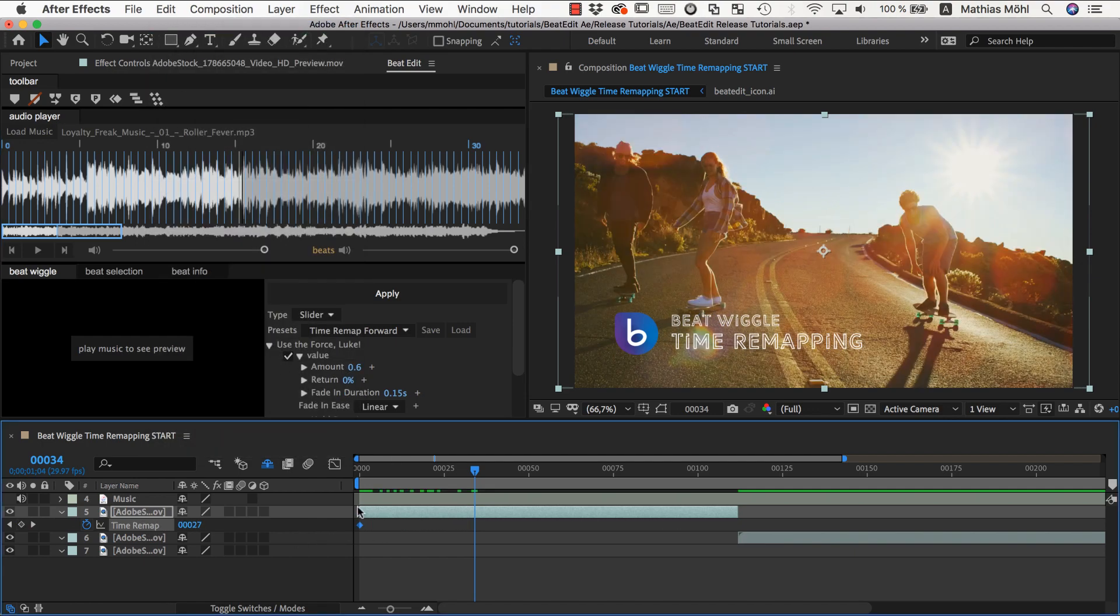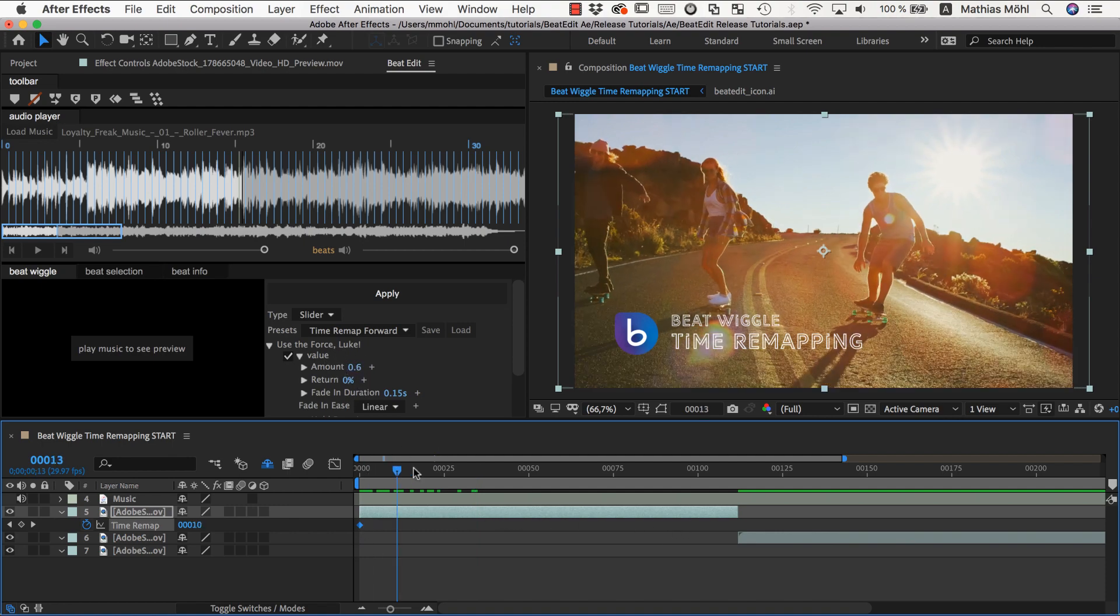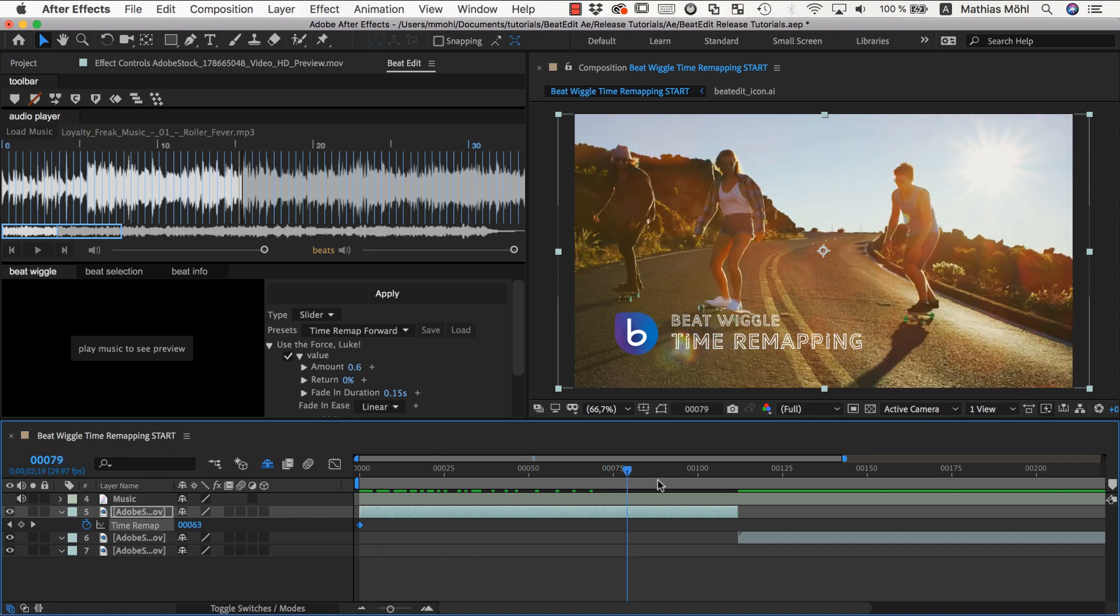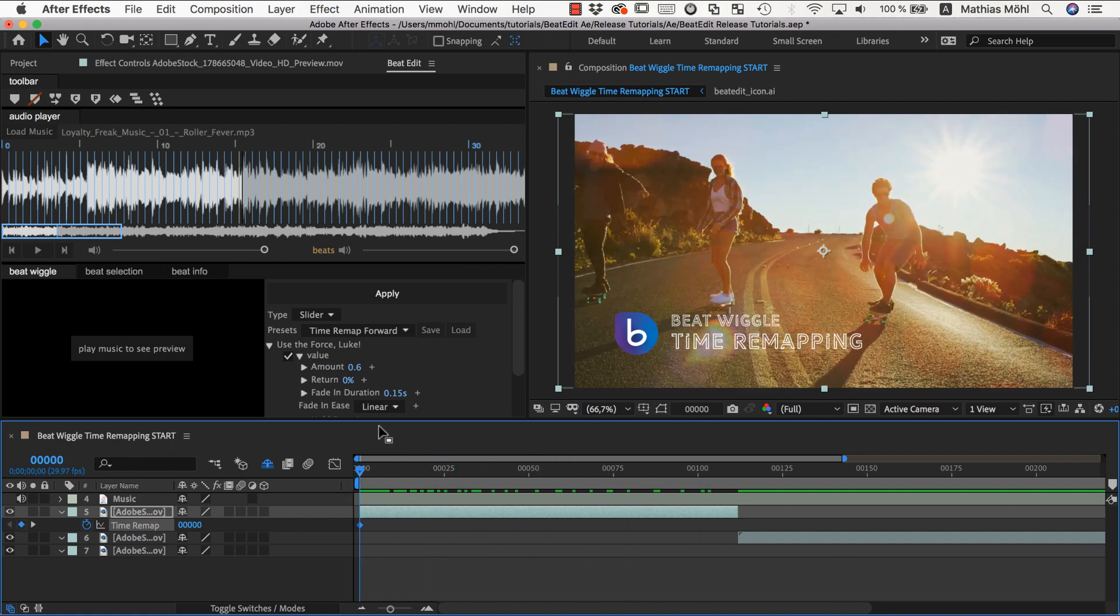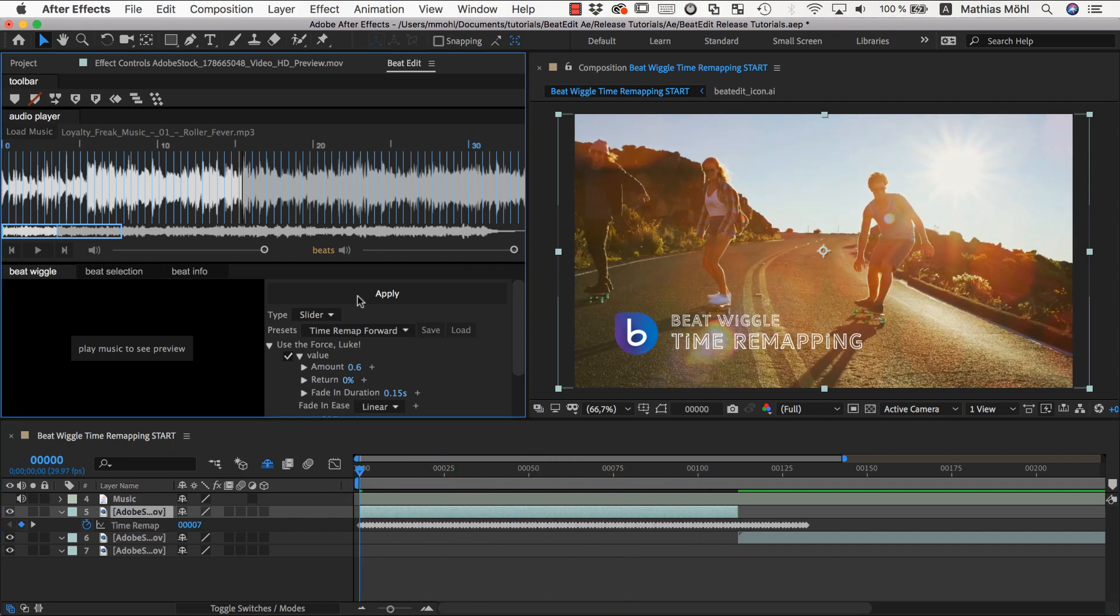And this is because otherwise it will apply a second round of wiggling on top of the existing keyframes. So now we have back our normal playback and so now it will apply it on top of the normal playback, which now will look like this.